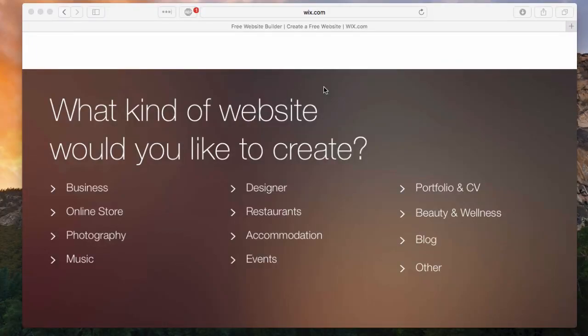I'm going to be taking a look at how to create a site via Wix.com. Keep in mind, you can click on the link in the video description down below if you'd like to follow along step-by-step while you're creating your own site.